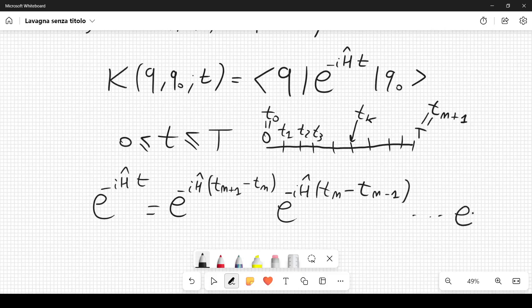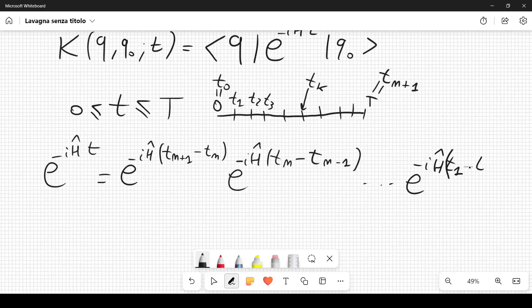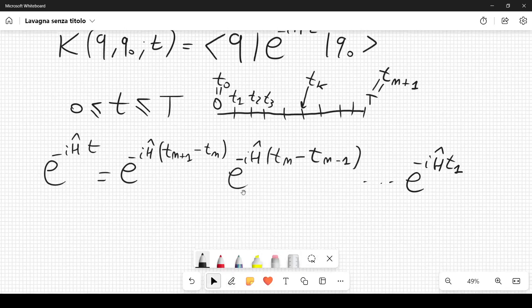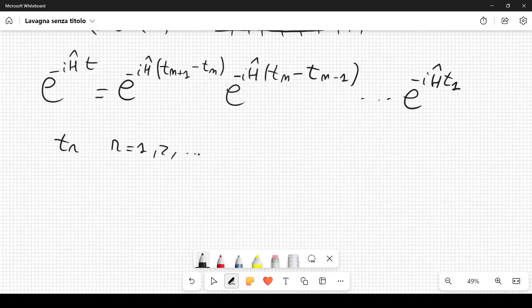At each time point tₖ (k = 1,...,N), we introduce complete sets of states. This allows us to rewrite the kernel K(q,q₀,t) as a product integral over intermediate positions qᵣ.